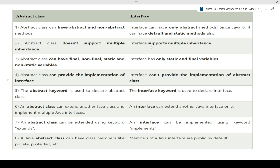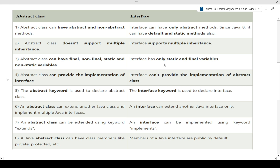The third difference: abstract class can have final, non-final, static, and non-static variables — just like a normal class. Interface can only have static and final variables. Only static and final variables are possible in an interface. This is also a major difference between these two.